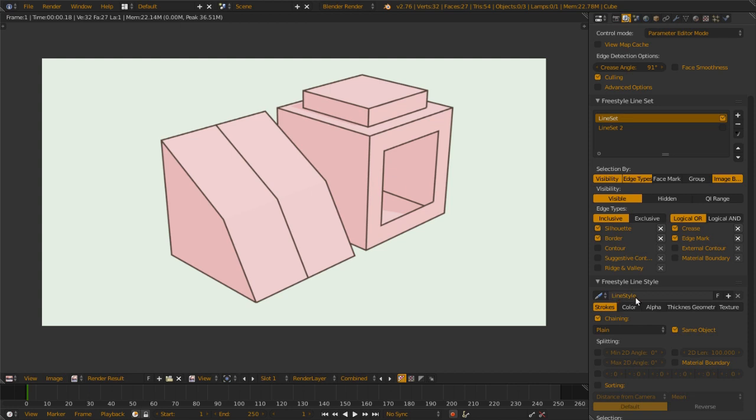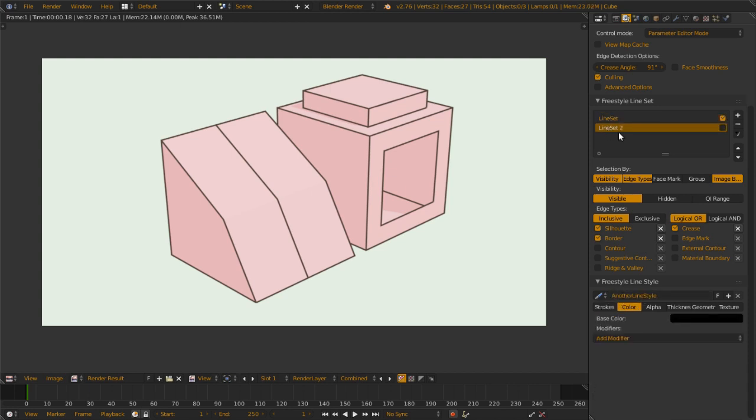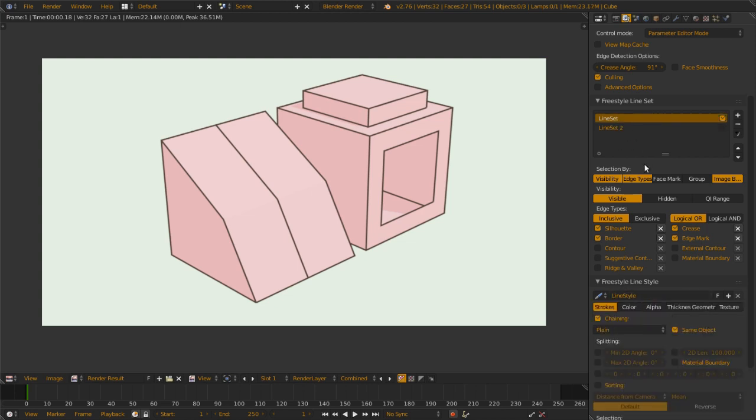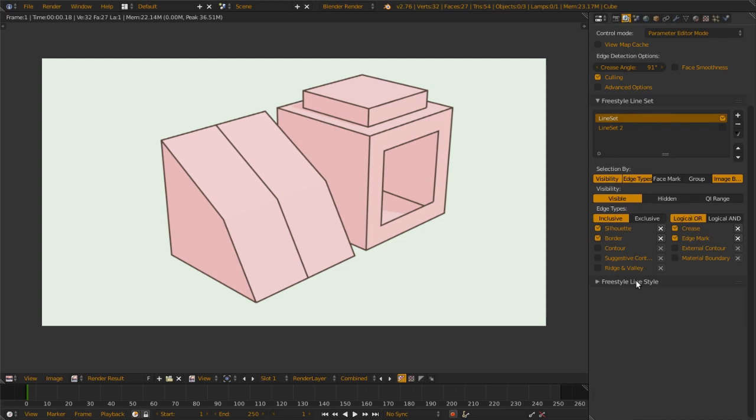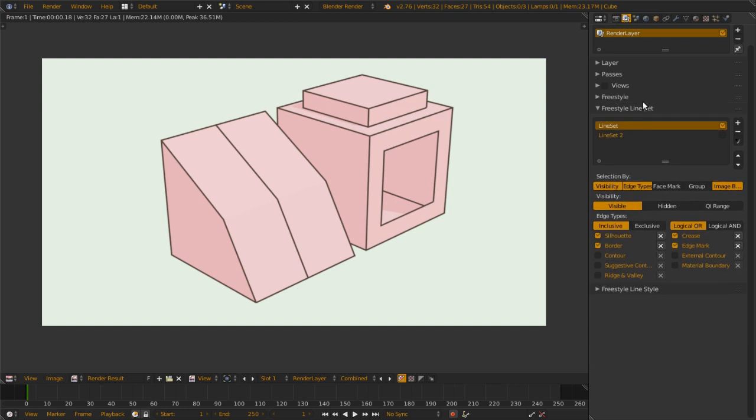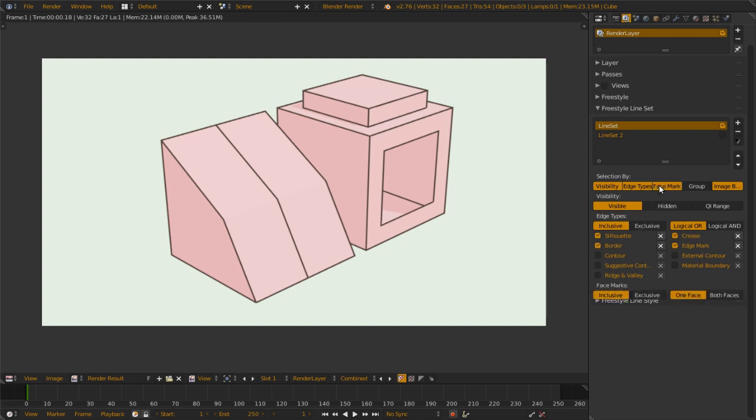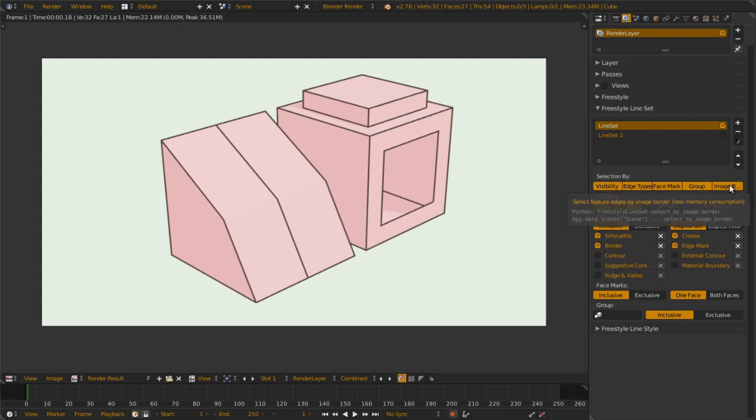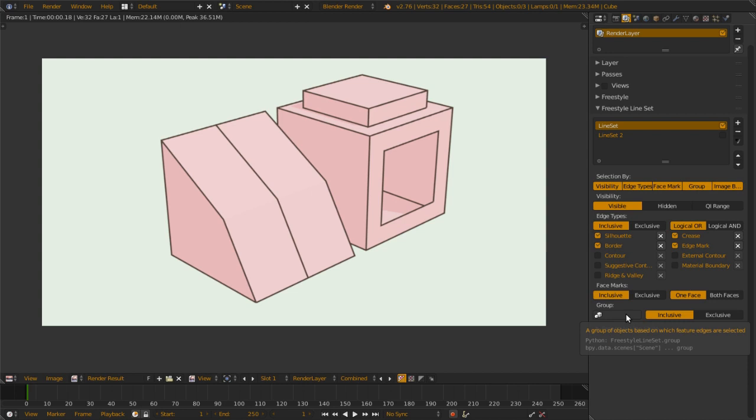For each line set, you can have one line style. If I switch to another line set, you will have another line style. In this line set, you actually select which line to render here. There are selections either by visibility, which is visible, hidden, and QI range, edge type, which is the most used part here, face marks or group, or image border.